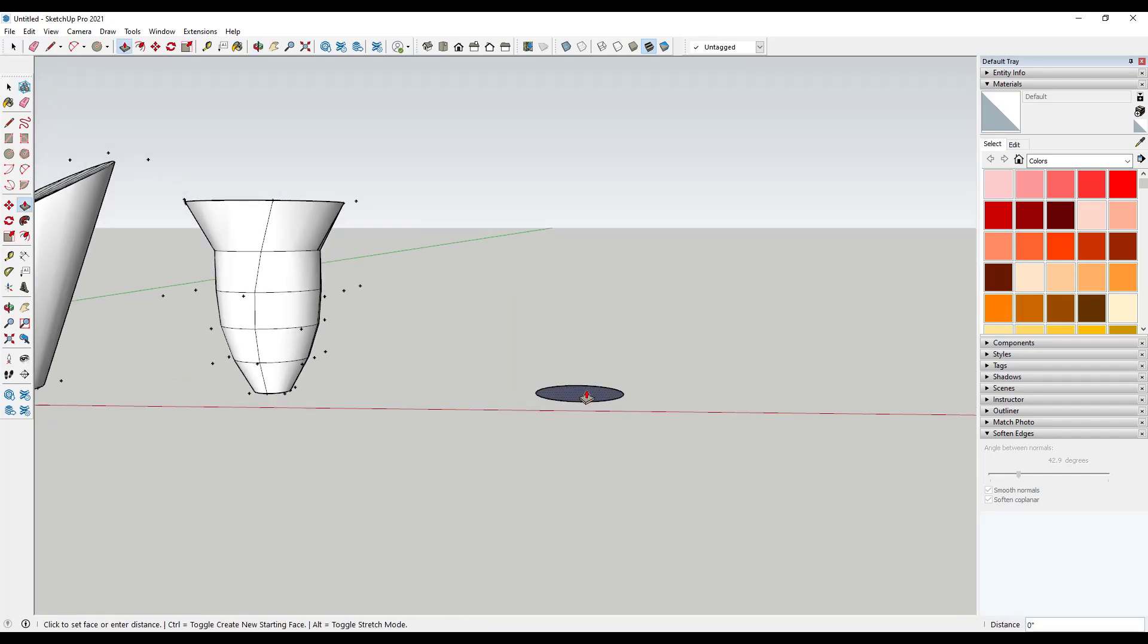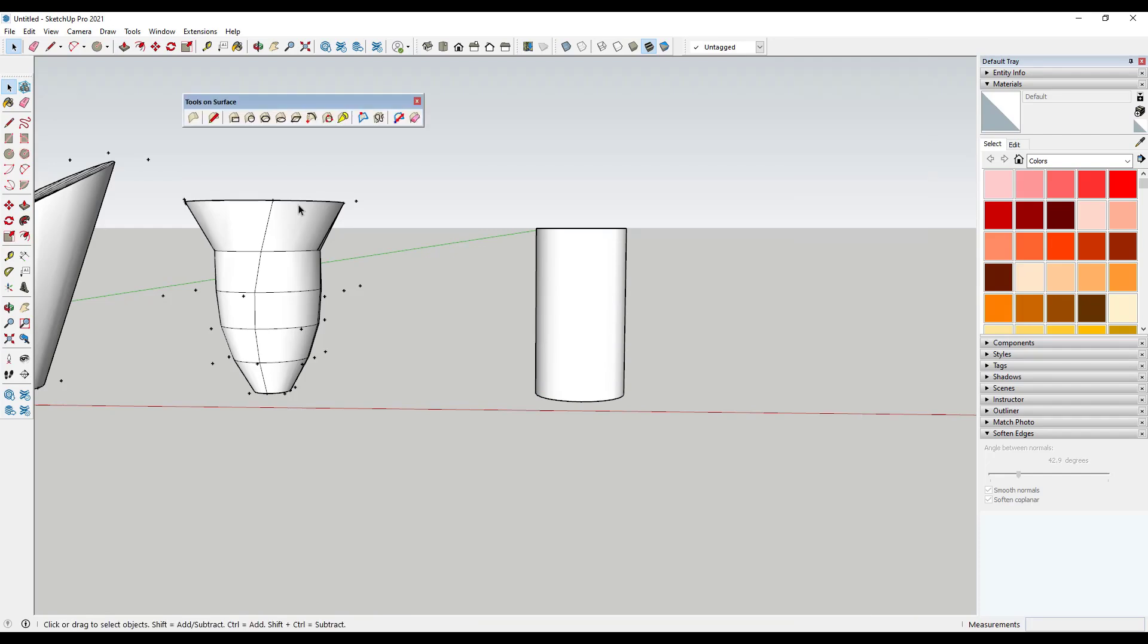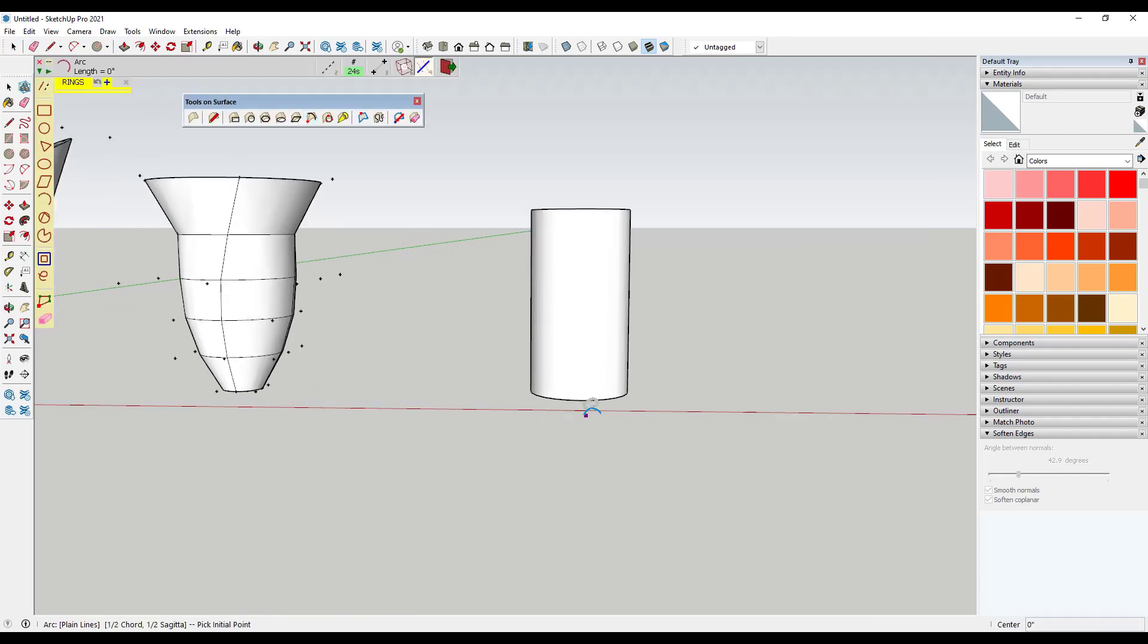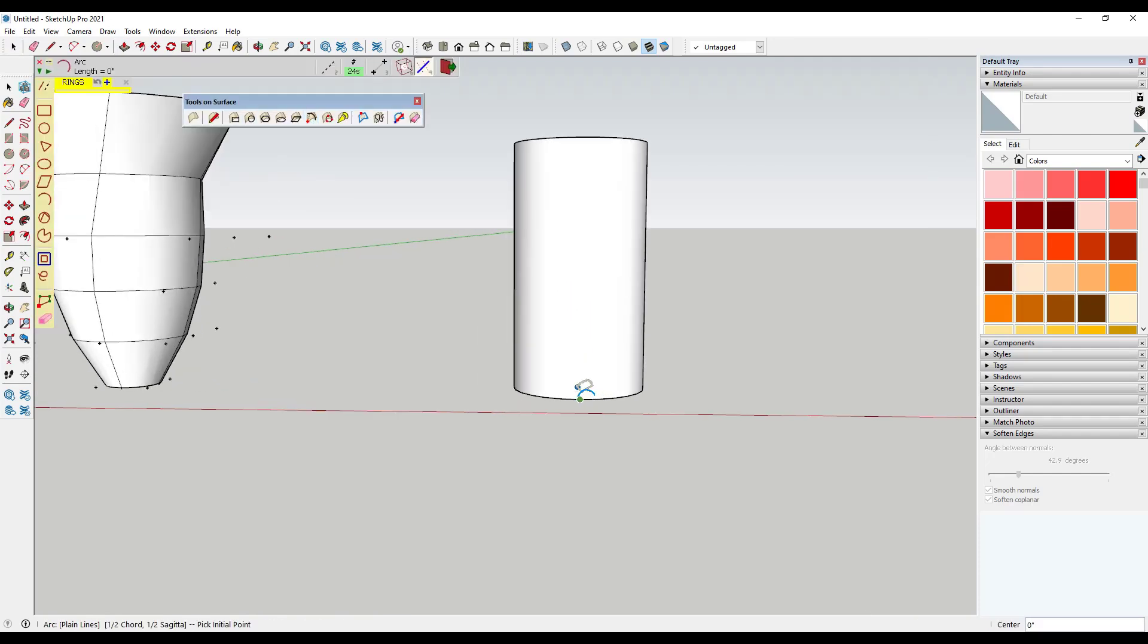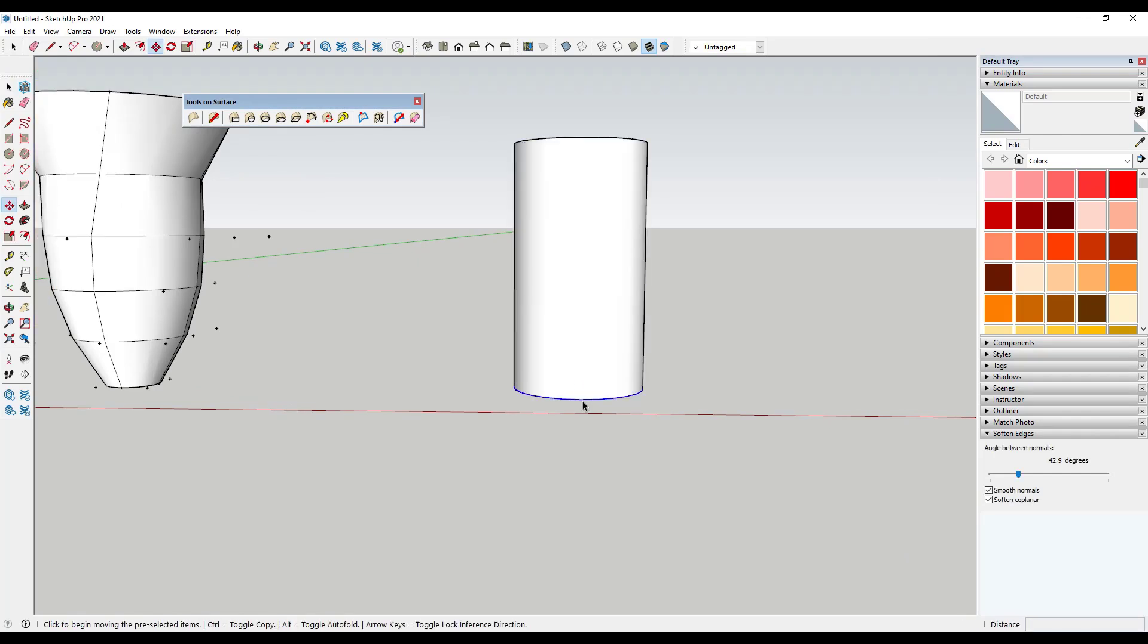So let's say for example, that I had, and I'm going to use the extension Tools on Surface just to make this easier. Let's say I had some kind of an arc. And let's go ahead and divide this up just so I have some guides in here.